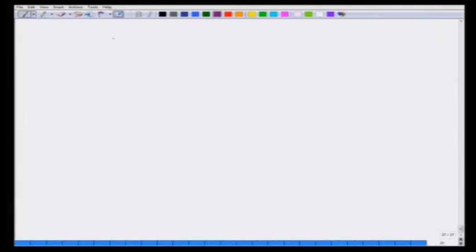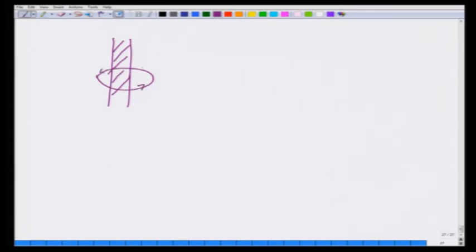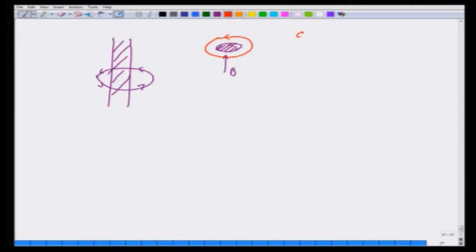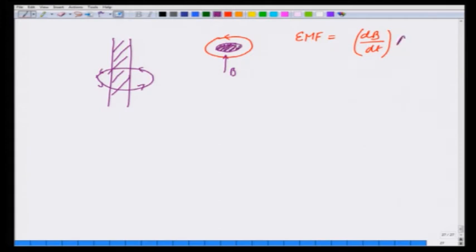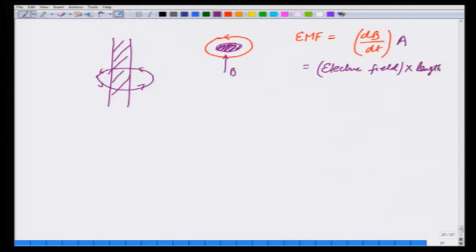Let us see that in the example from the demonstration, where there was a ring which jumped out — that means there was some EMF generated, which generated the current that made the ring jump. Suppose I have an area through which B is changing and I put a wire around it; then there is an EMF generated which is equal to dB/dt times the area of that shaded purple region. I could also write this as electric field on that wire times the length of the wire, which is E times 2πr.